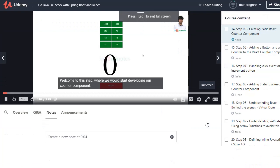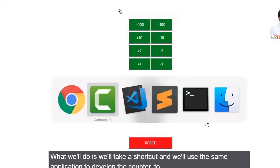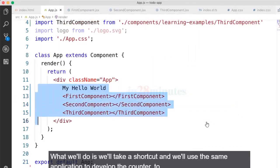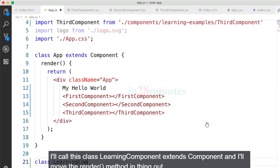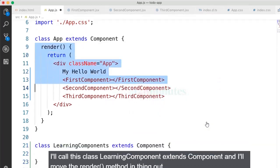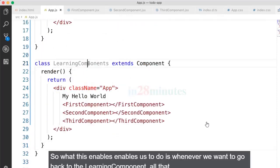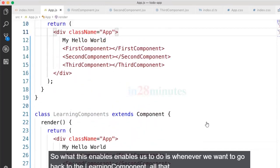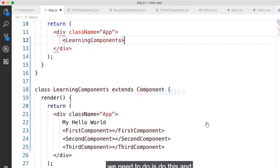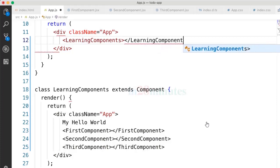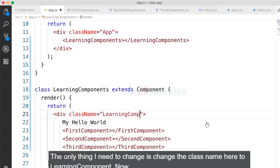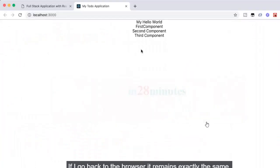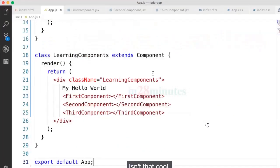Welcome back. In this step we'll start developing our counter component. We'll take a shortcut and reuse the same application. To retain the existing code, I'll create a new component — I'll call this class LearningComponent extends Component — and move the existing render method into it. That way, whenever we want to go back to the learning components, all we need to do is use the LearningComponent tag, retaining existing functionality.